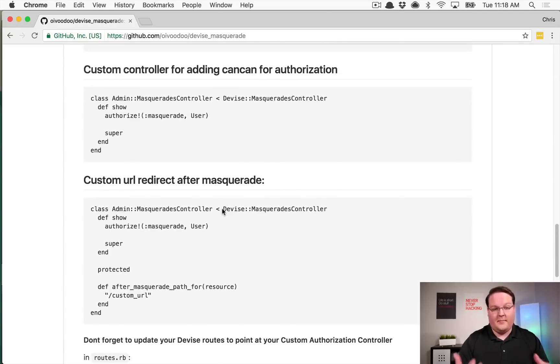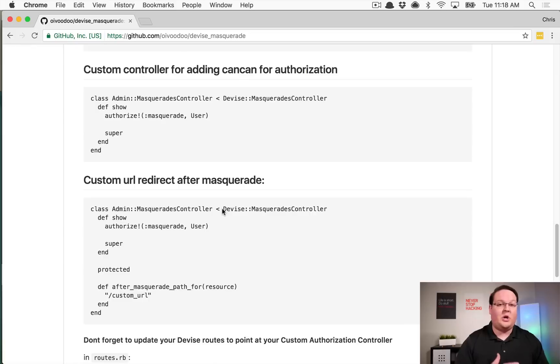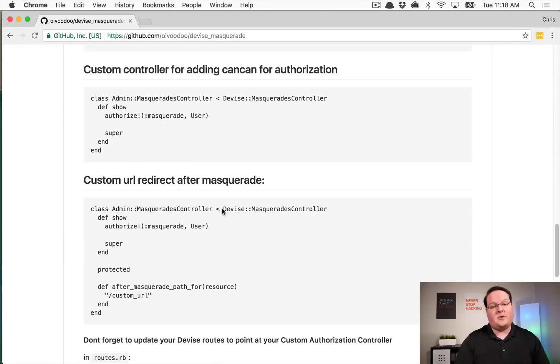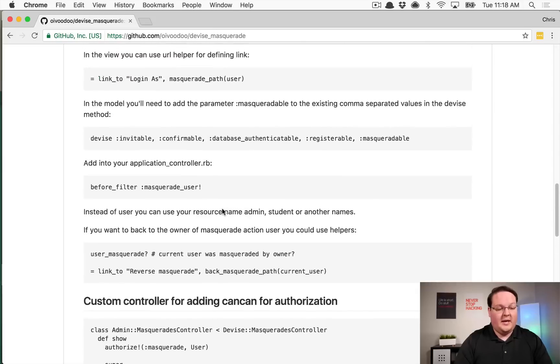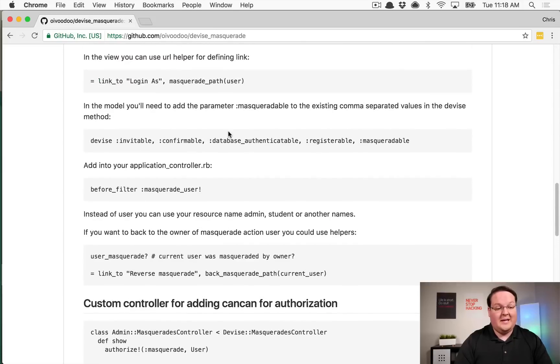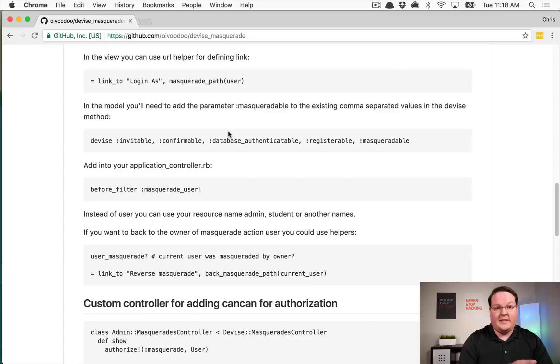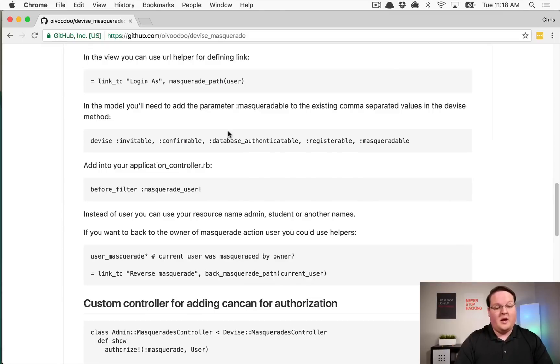So this is pretty straightforward if you're used to devise. All these methods are kind of familiar, you use similar ones for current user and authenticate user. And in this case we are just doing masquerading instead. So what we'll need is some sort of admin area in order to use this, so we'll go set that up and then take a look at this.